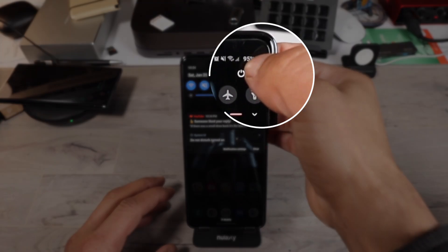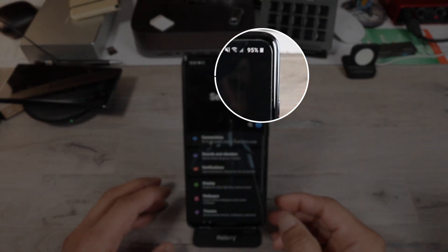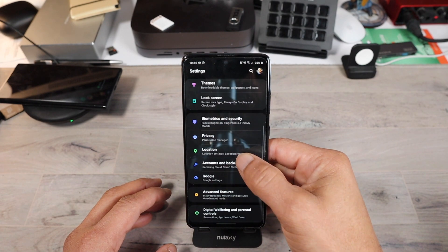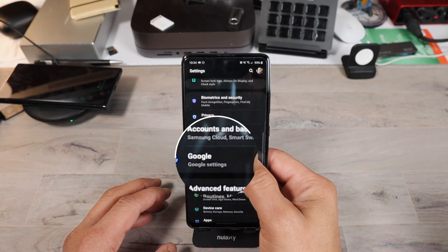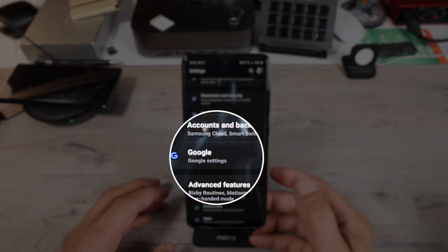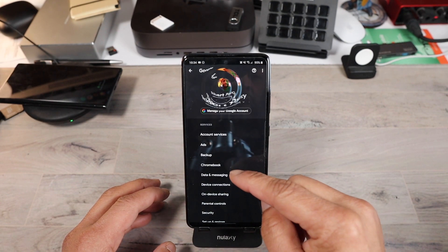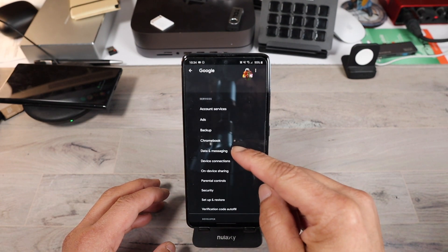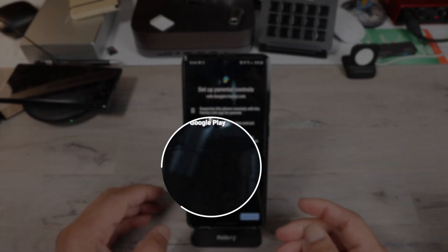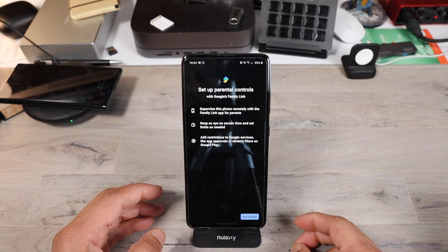First, go to your settings menu. In your settings menu, scroll down till you find Google. Once you find Google, tick on it. A list appears — look for parental controls. And this right here is where you set up the Google Family Link.